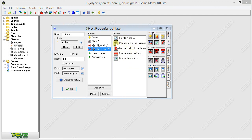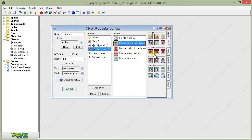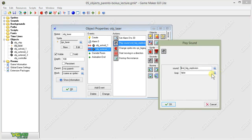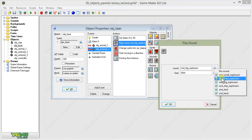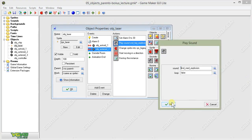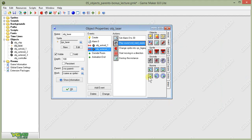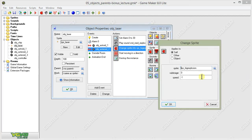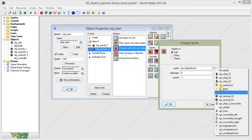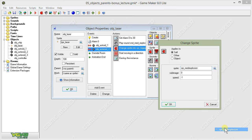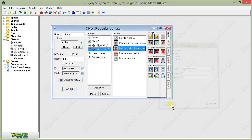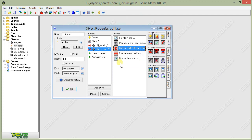This time we're going to play the medium explosion. We're going to change the sprite into the medium explosion sprite. Everything else stays the same.